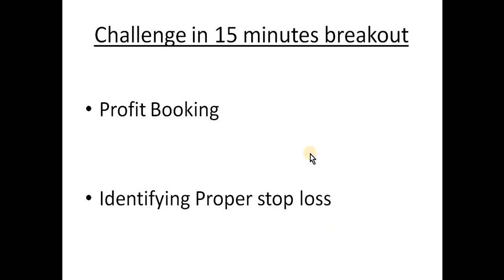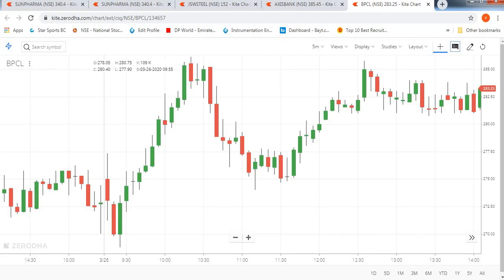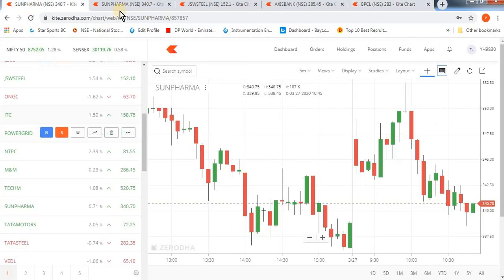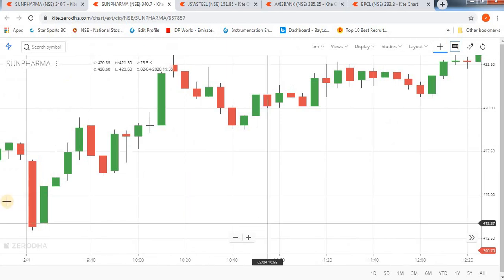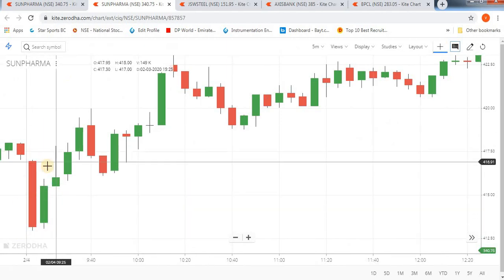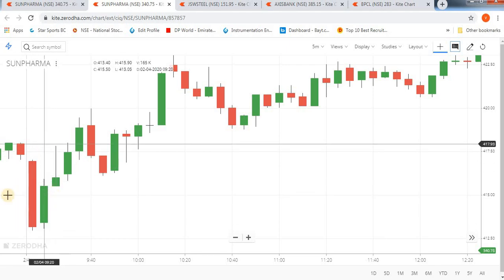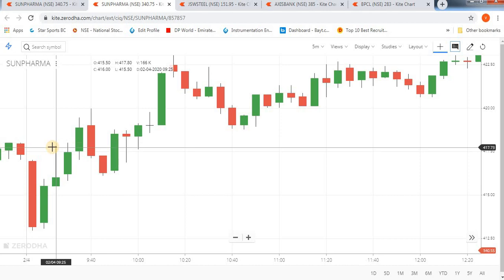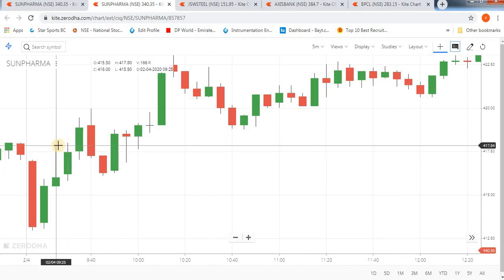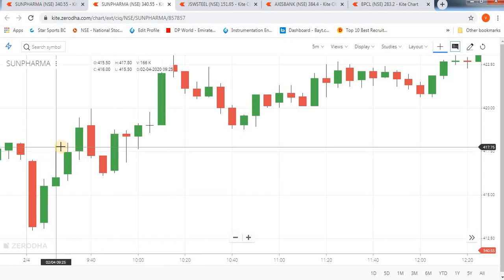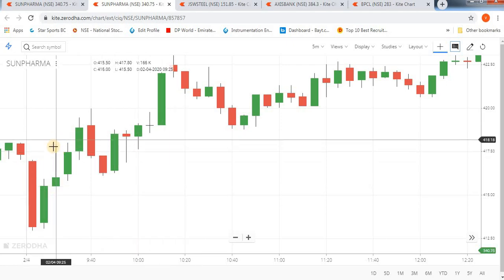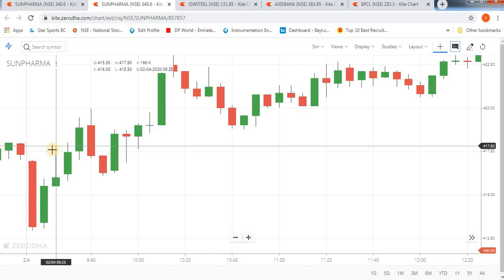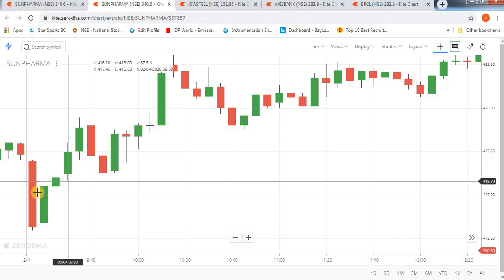Stop loss. Set the stop-loss in the beginning. Starting in the beginning, we set the stop-loss. Let's discuss — in the beginning, we set the stop-loss. We set it and do it.